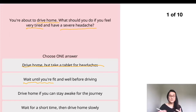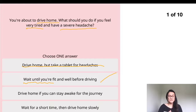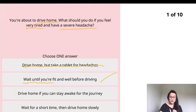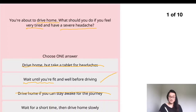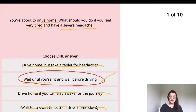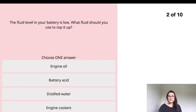The third choice says 'drive home again' — you still have a headache, you're still not well, so you shouldn't drive; take that away. The last choice is 'wait for a short time' — it didn't mention anything about feeling better before driving, so this is not good enough. The answer is: wait until you're fit and well before driving.